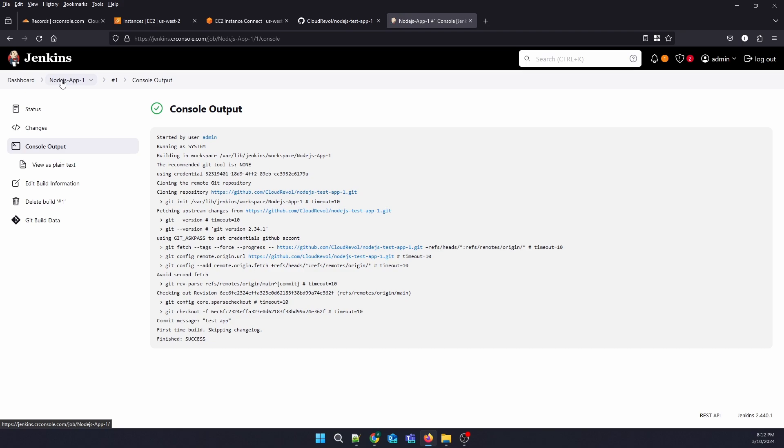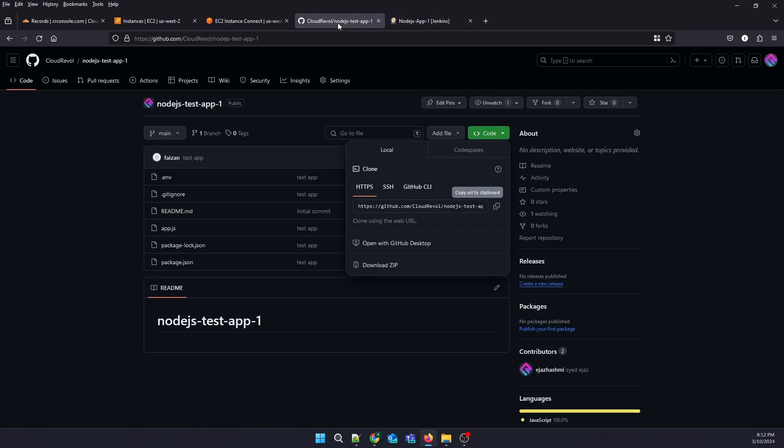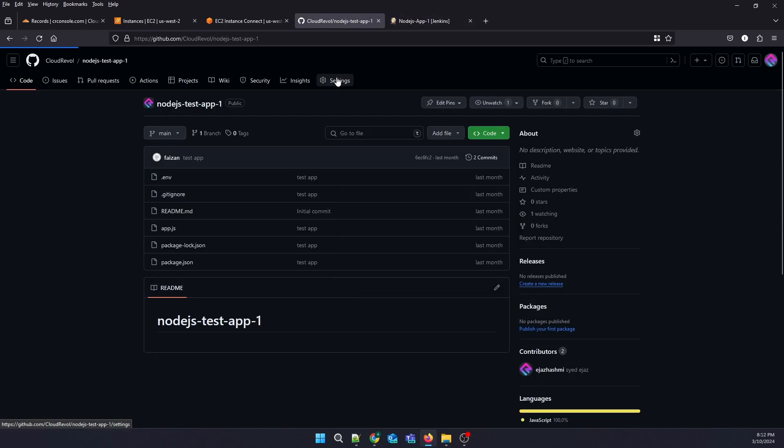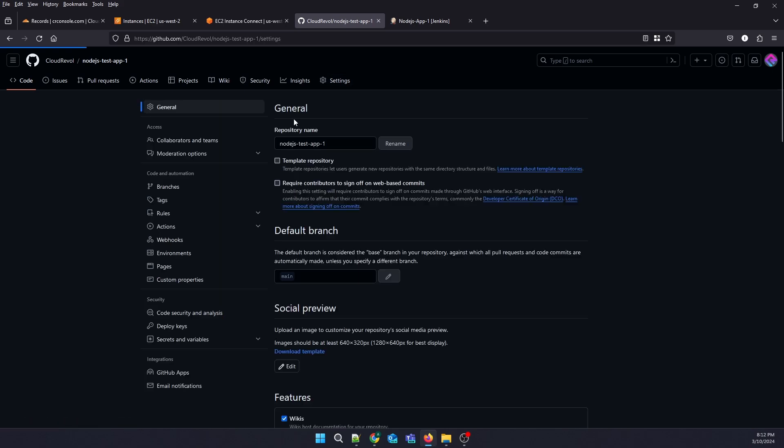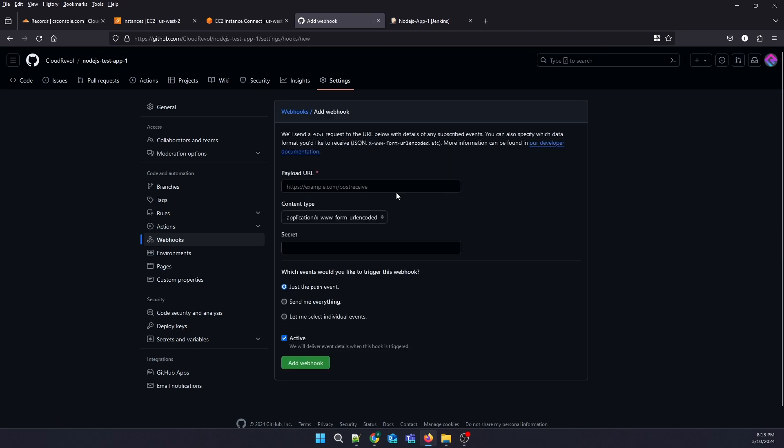For that, we need to enable webhook triggers. First, go to our GitHub account, go to Settings, find Webhooks, and click on Add Webhook.